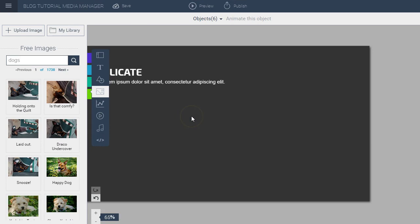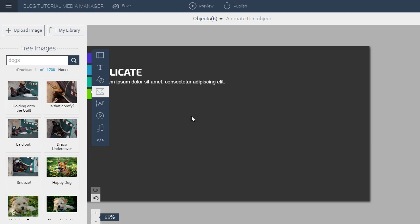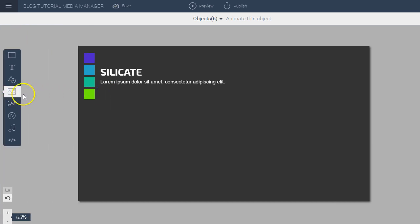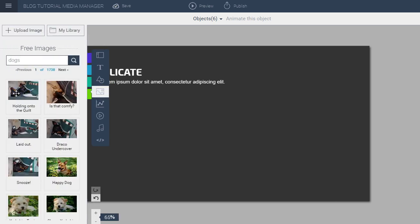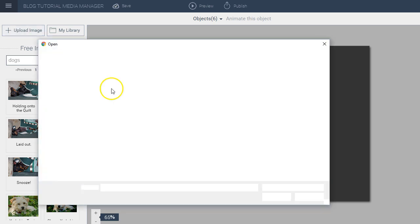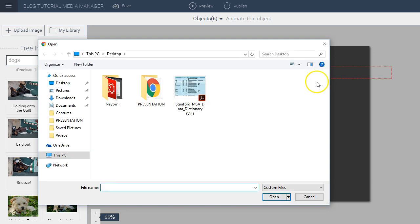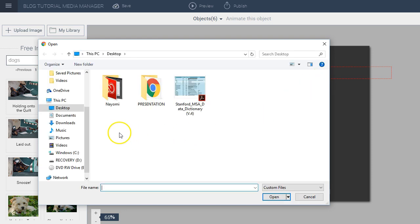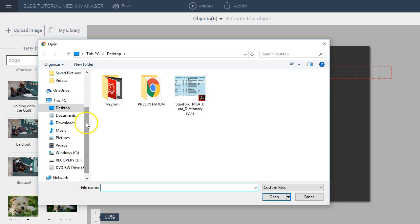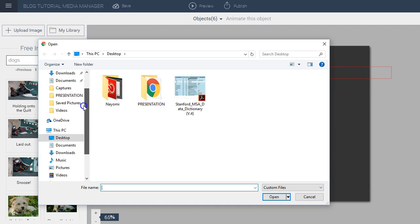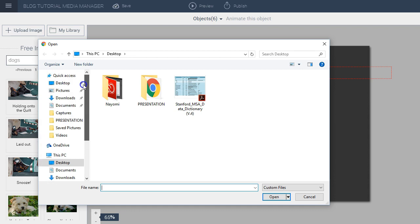The first step to creating a central repository for all your media assets is uploading your images. To do so, simply click on the images icon found on the toolbar on the left side of your screen right here, and then you can choose the file that you want to upload. I go to Upload Image, I click on this button at the top left of my screen, and then I search for the image that I want to insert.